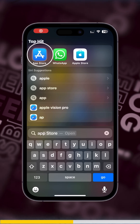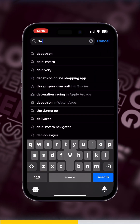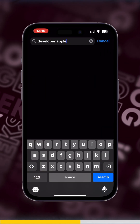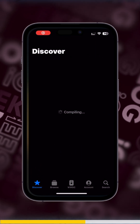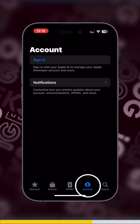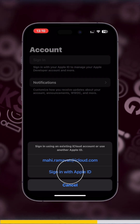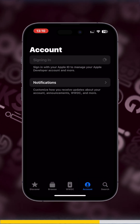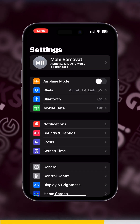You just need to go to your App Store and look for Apple Developer. Once you download the app, you will be able to see the account option at the bottom of the page. Over here you just need to sign in and that's it — your job is done.